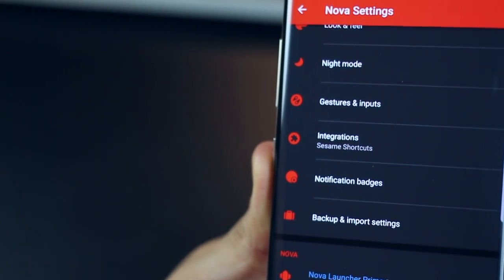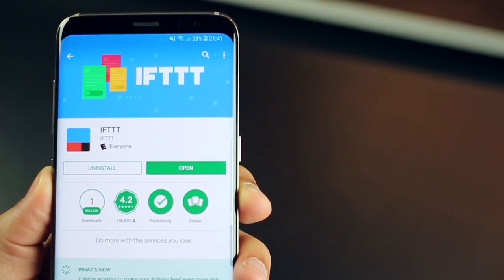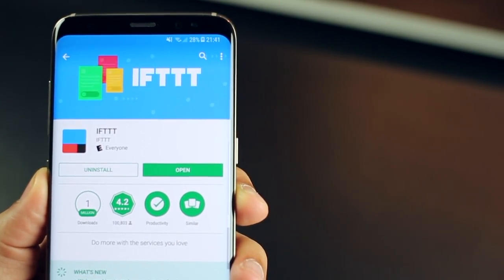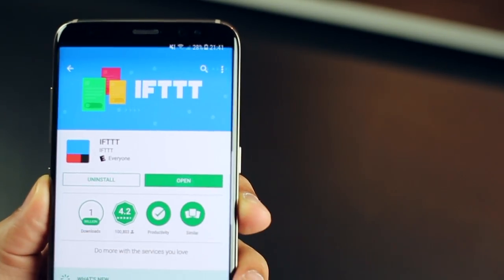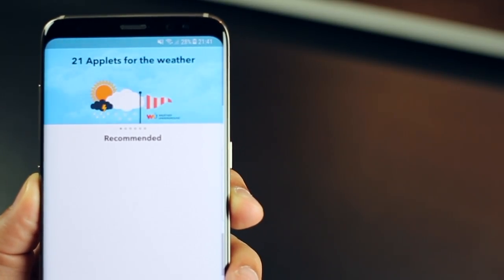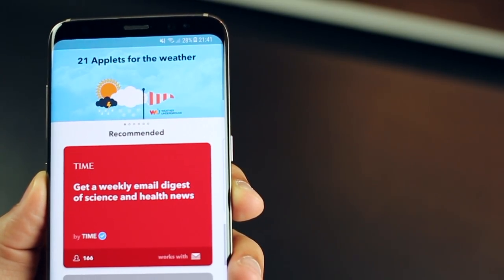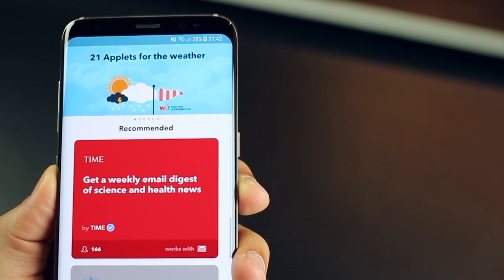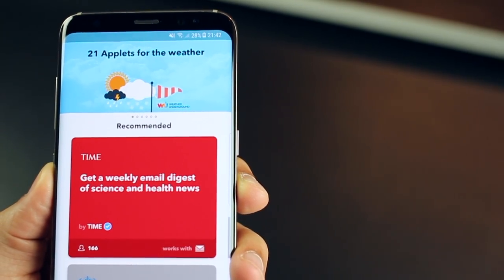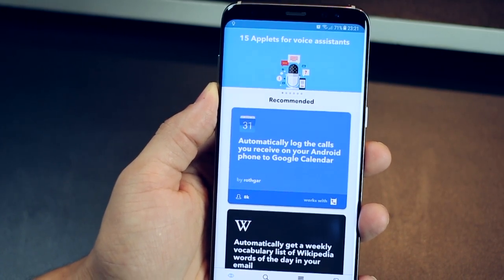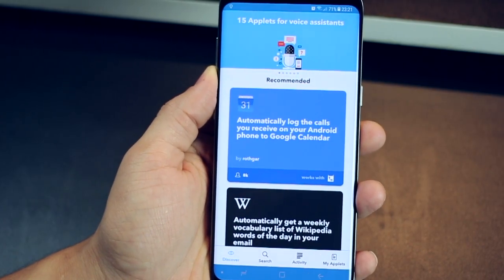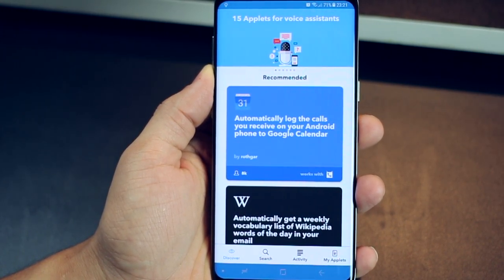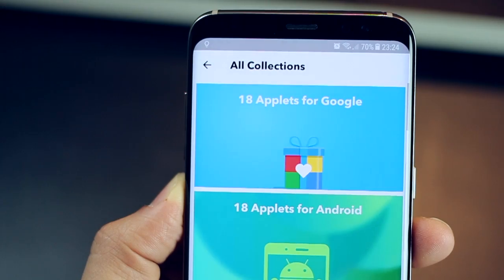And the last one I want to talk about is called If This Then That, which is an automation app, something that's really unique. It's easy to use, no complications, absolutely free, no root required, and it truly makes your life so easy, and you do feel very cool about it. You can either create an automation process of your own, or you could browse through thousands of user-created automation applets that can make your life easier.